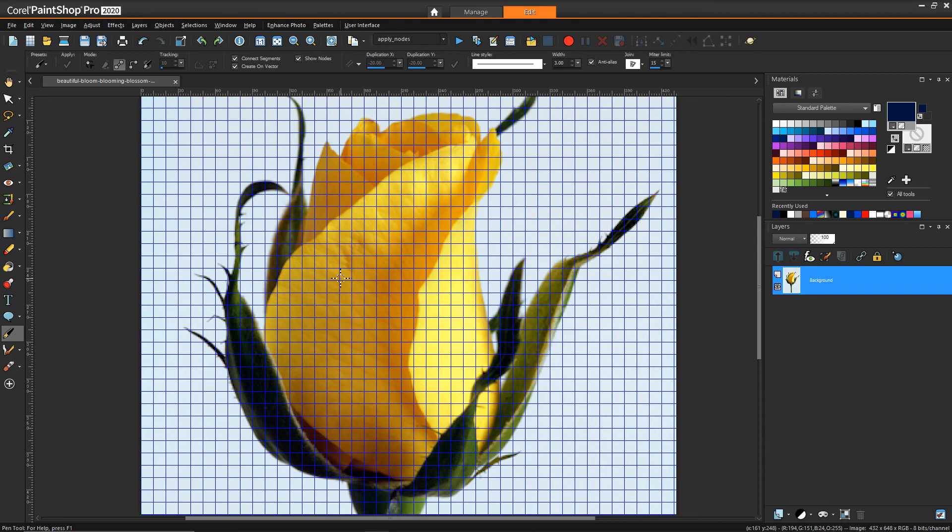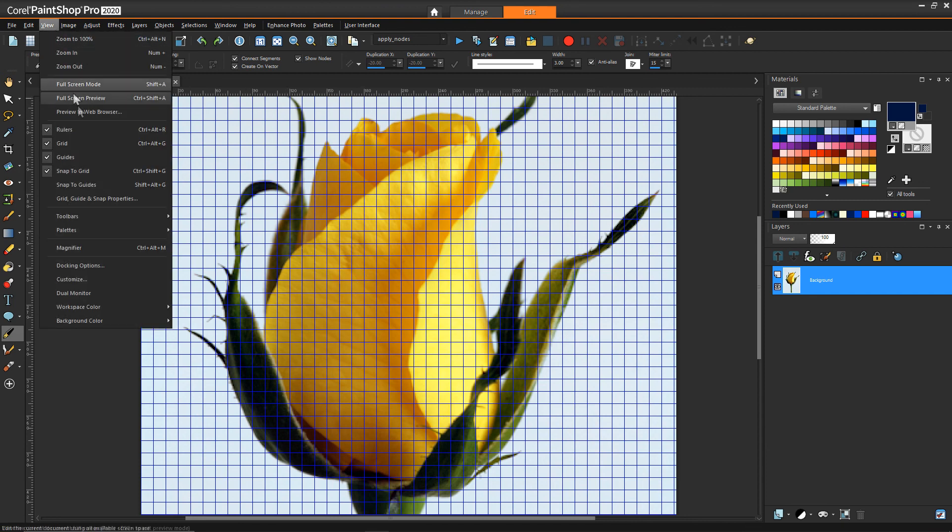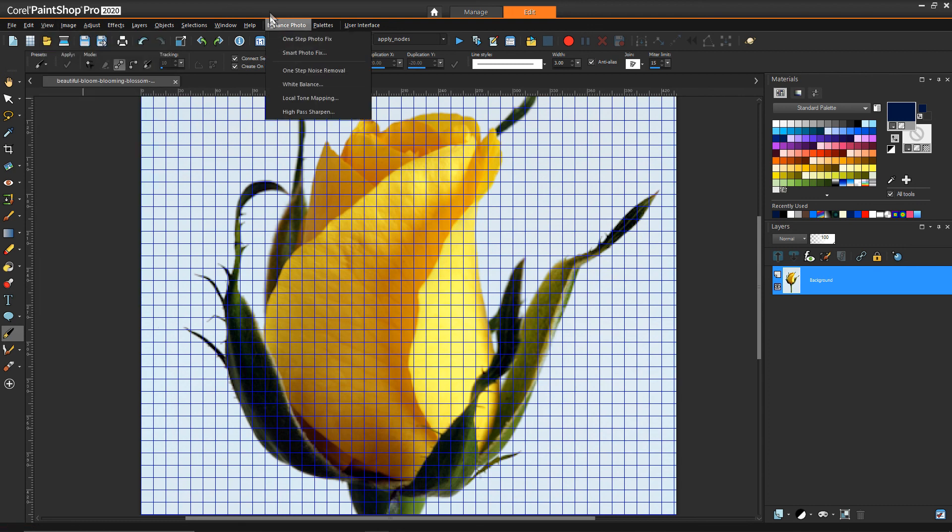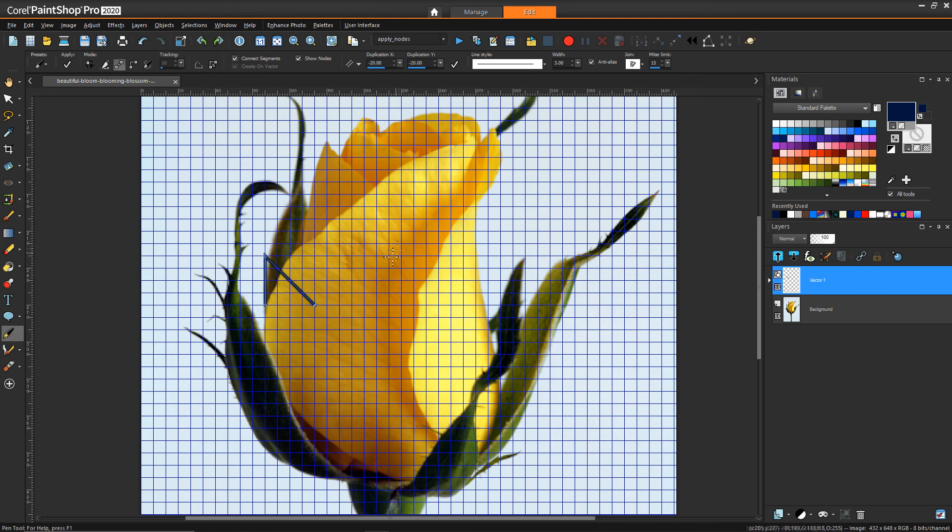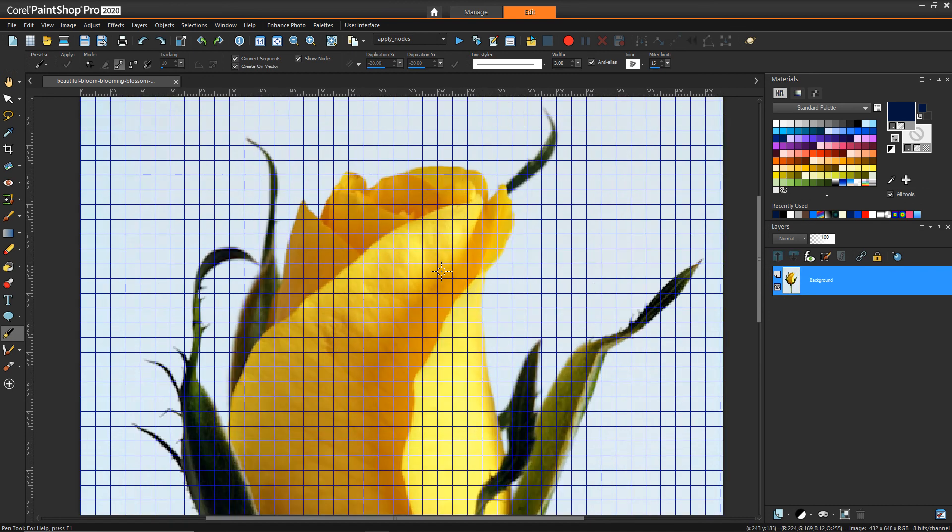With the grid turned on, if we have snap to grid turned on, then now whenever I click a point to try to draw something, it's always going to hit one of these specific intersections on the grid.